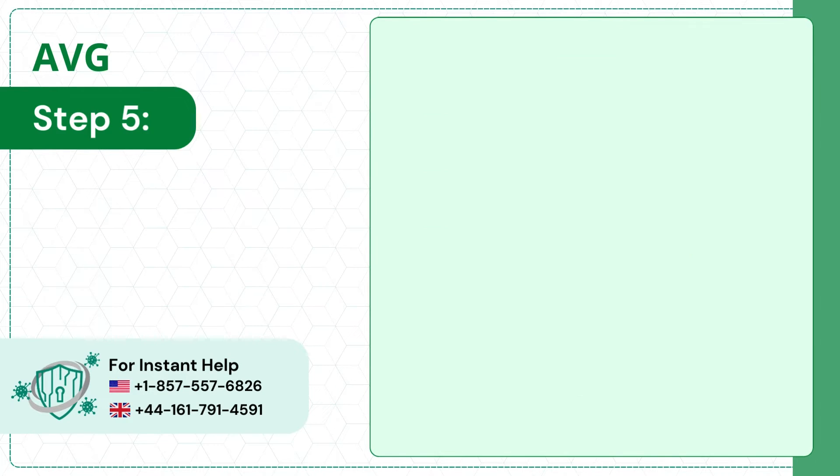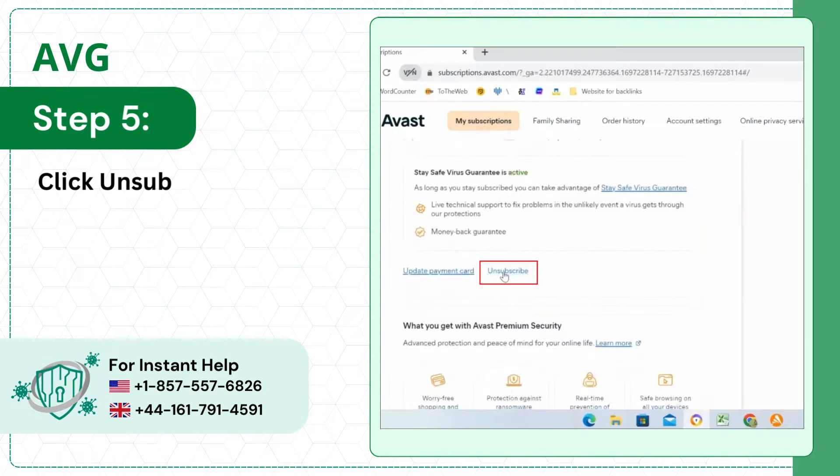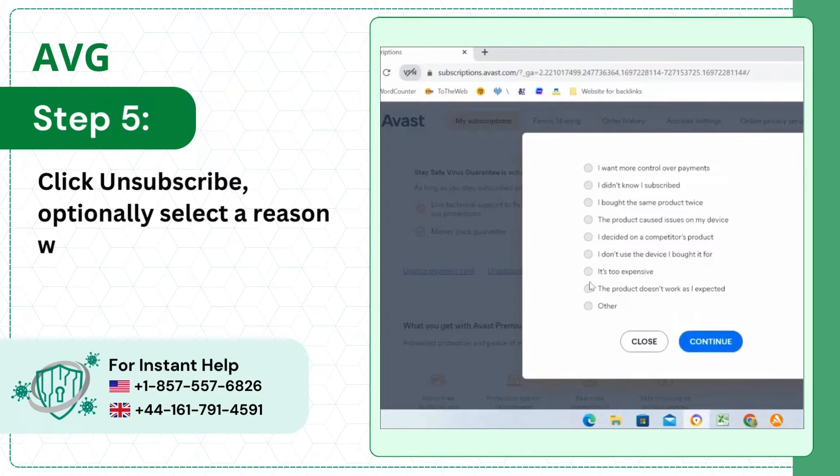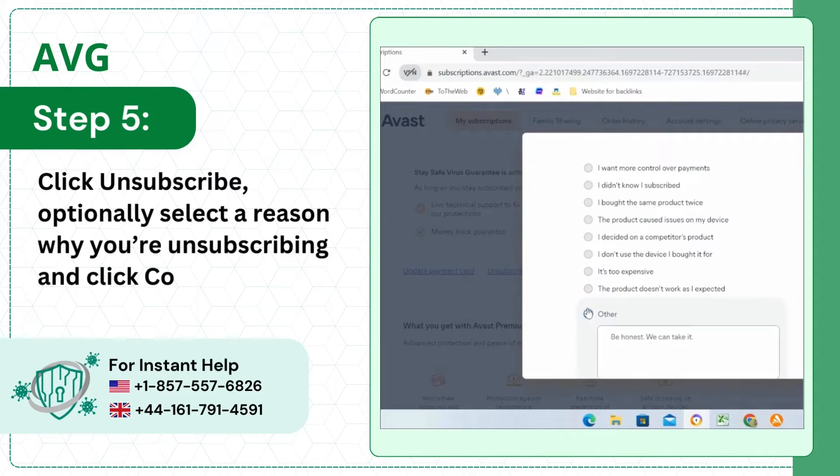Step 5: Click Unsubscribe. Optionally, select a reason why you're unsubscribing and click Continue.